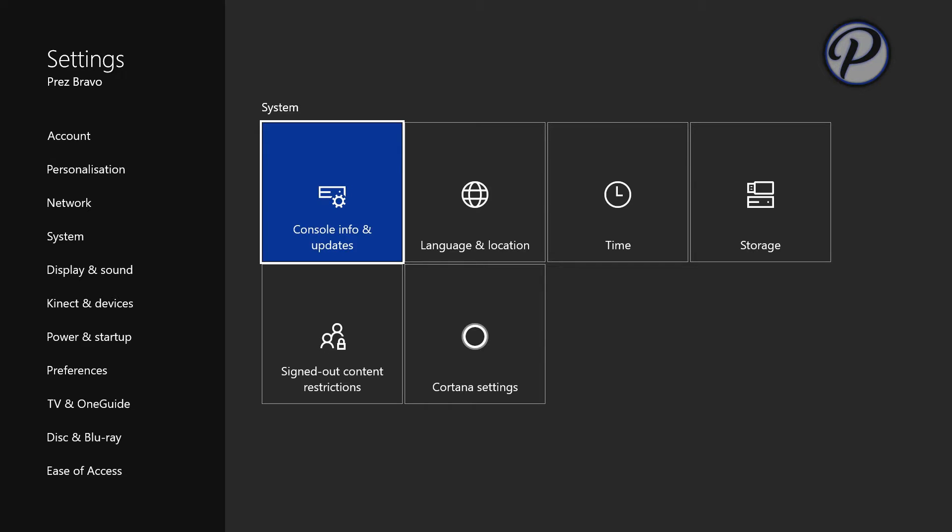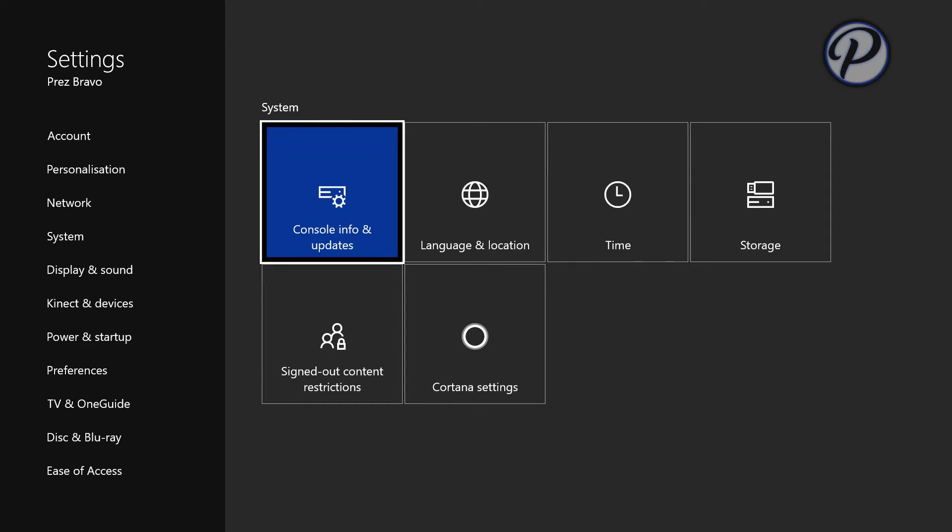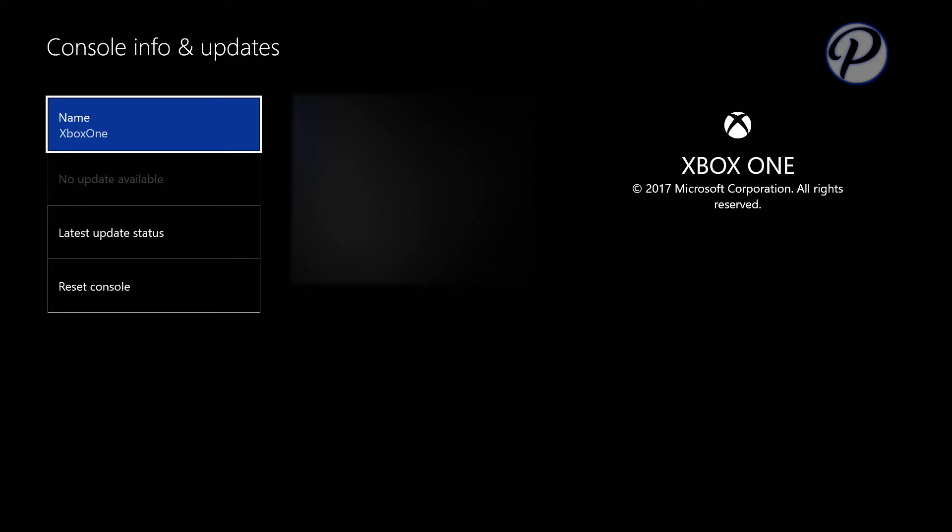all you do is go down to system and then console info and updates. I'm not going to jump into it right now because I had to blur some stuff. Oh, you know what? I'll jump into it now. As you can see, half the stuff is blurred out because that's my serial number, my console ID, the OS version, and my Xbox Live ID. But as you can see, the name is Xbox One. I haven't changed the name yet. No updates available, latest update status, and reset console.